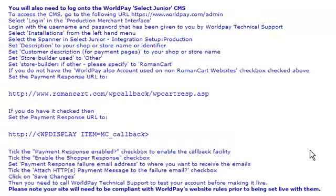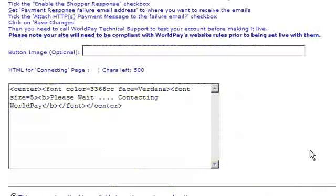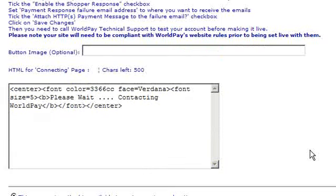We need to follow the instructions on the WorldPay Select Junior CMS system to make sure everything is working. Once completed, we have the option to add a button image, and also enter our HTML for the connecting page. In this example, we've left it as 'Please Wait, Contacting WorldPay'.